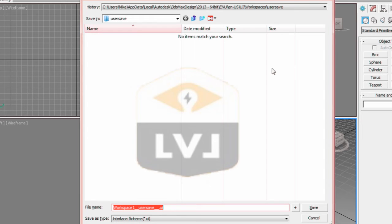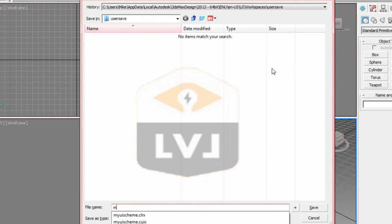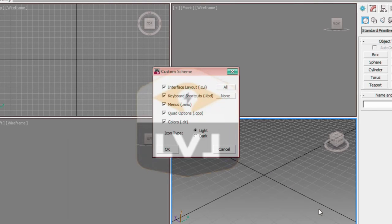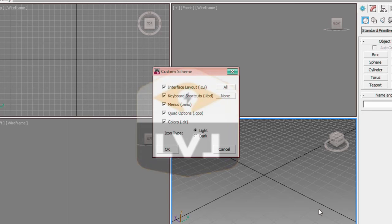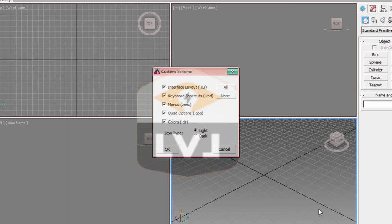Type in the file name, My UI Scheme, and click Save. In the Custom Scheme dialog that pops up, make sure that all the options are checked and that the icon type is set to Light. Click OK to save the UI Scheme.